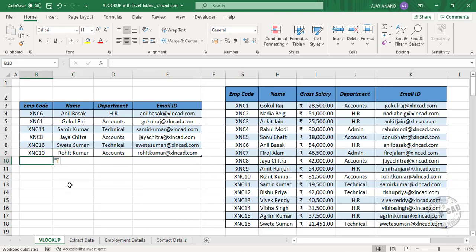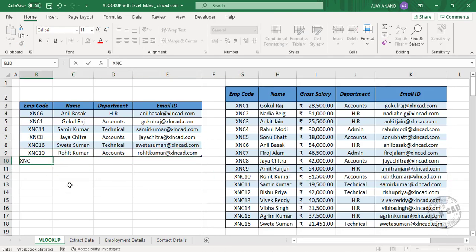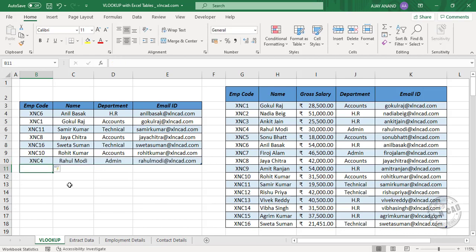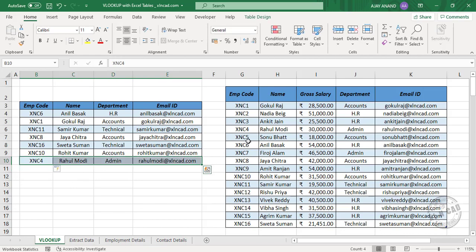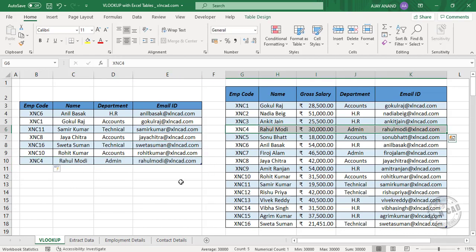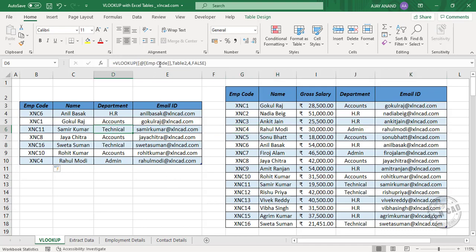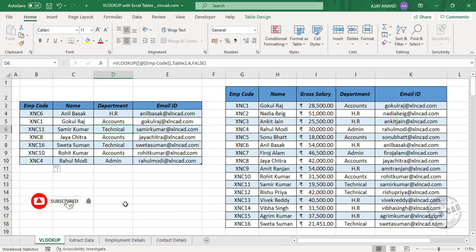Once again — XNC 4. Also note that when we use a table name inside the VLOOKUP function, the table need not be in the same worksheet. It can be from any worksheet of the workbook. Now let's see an example of that.